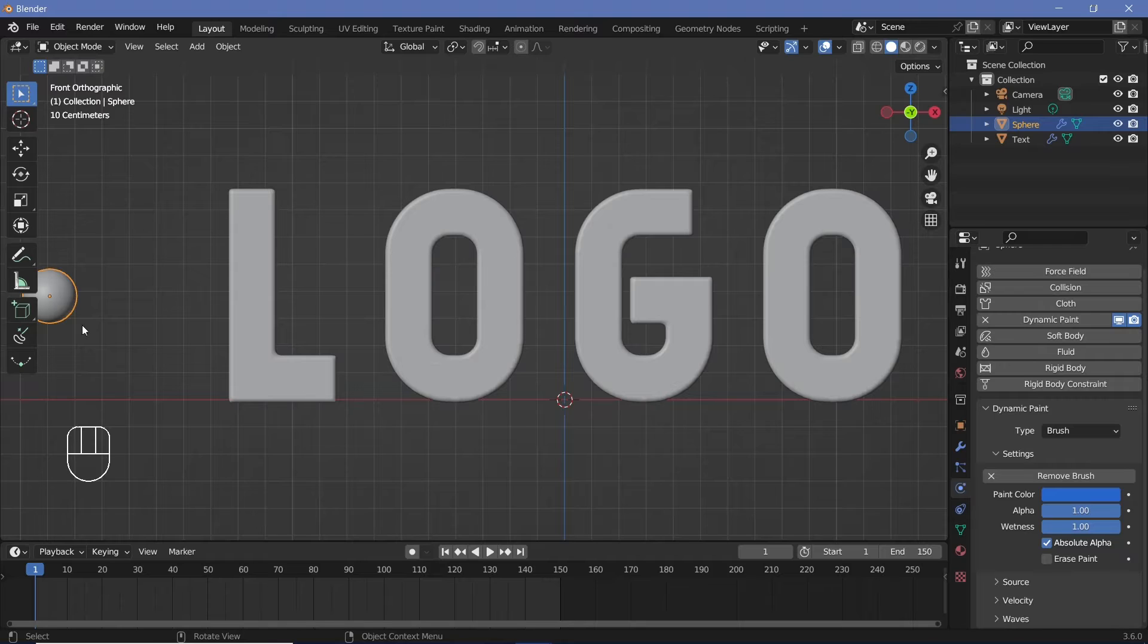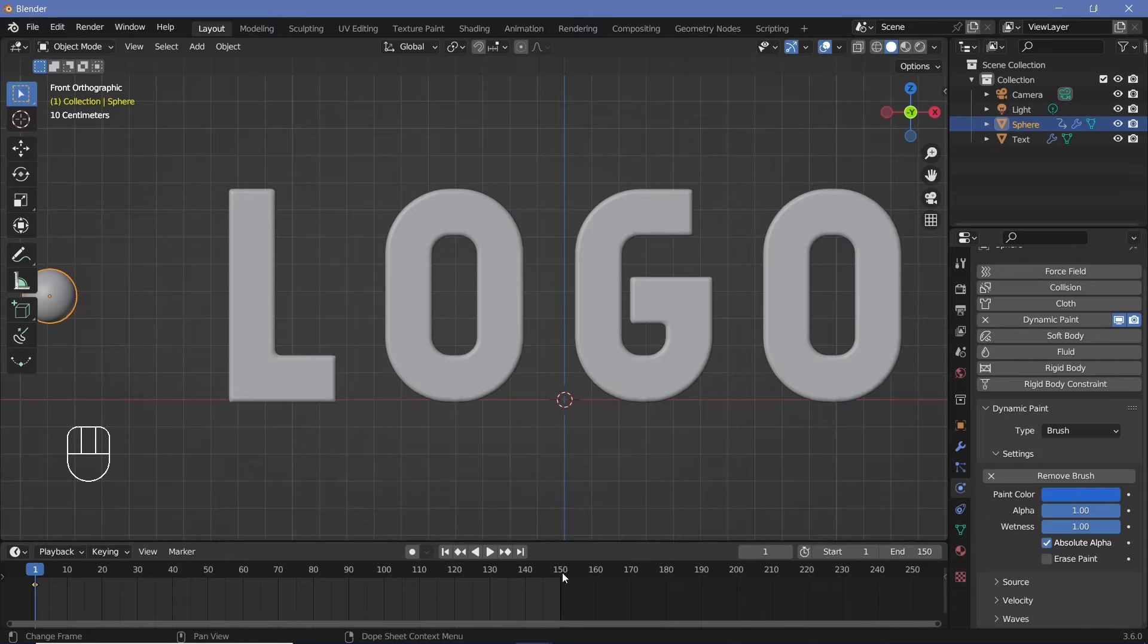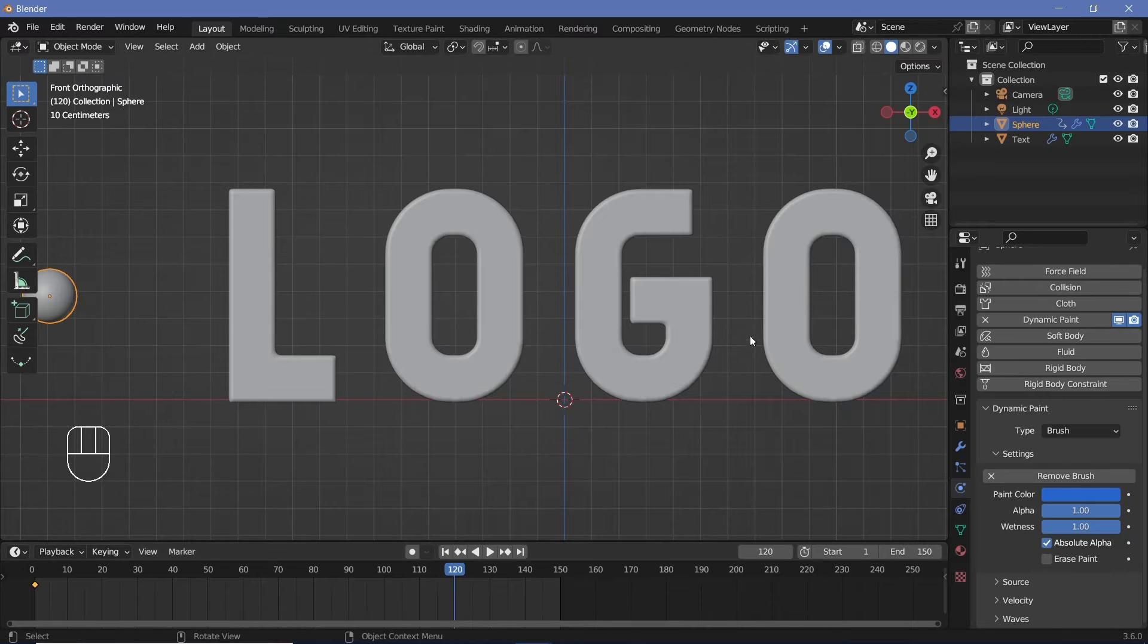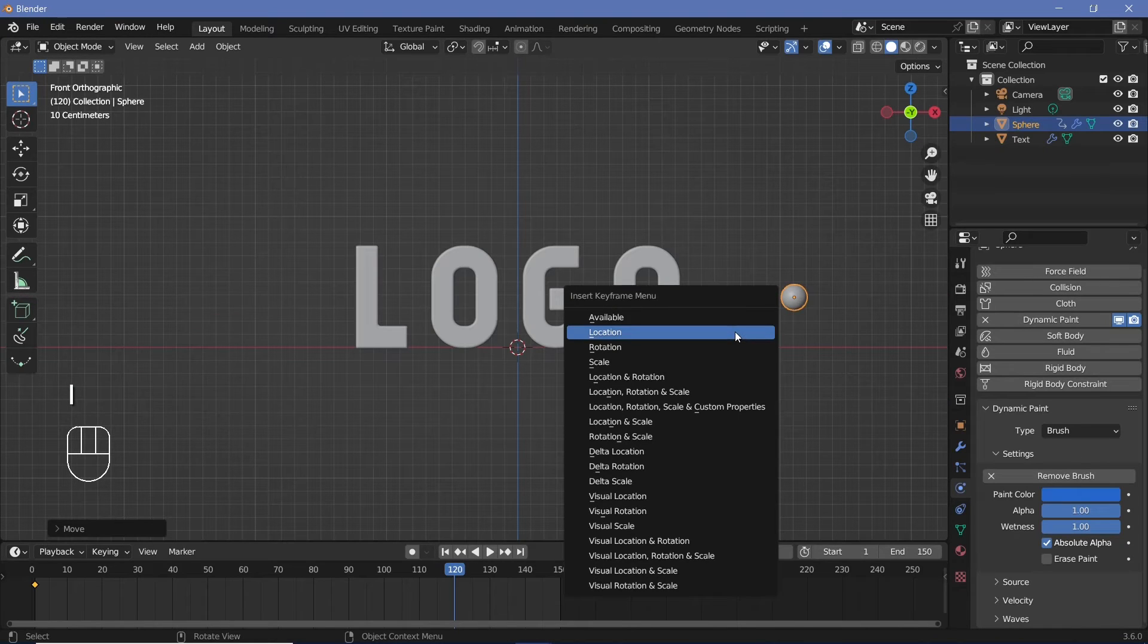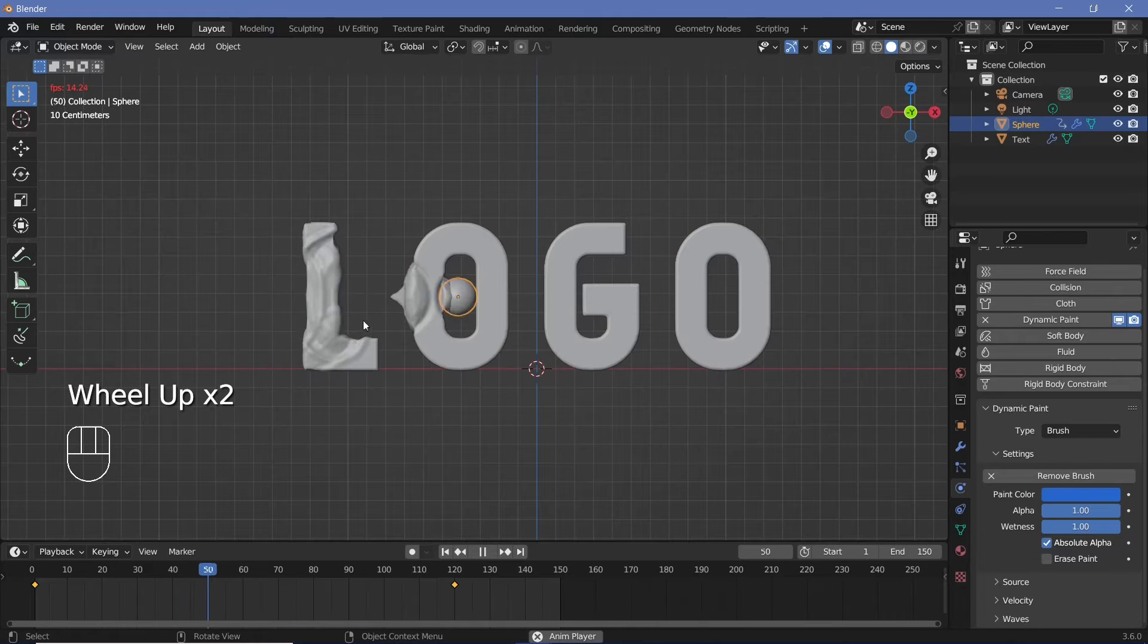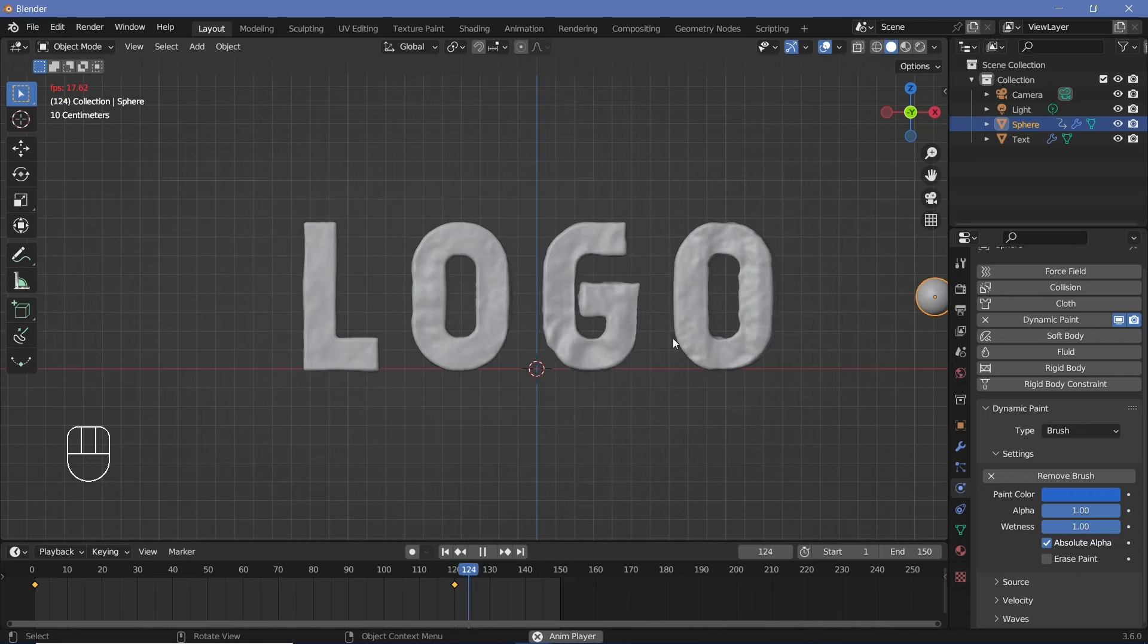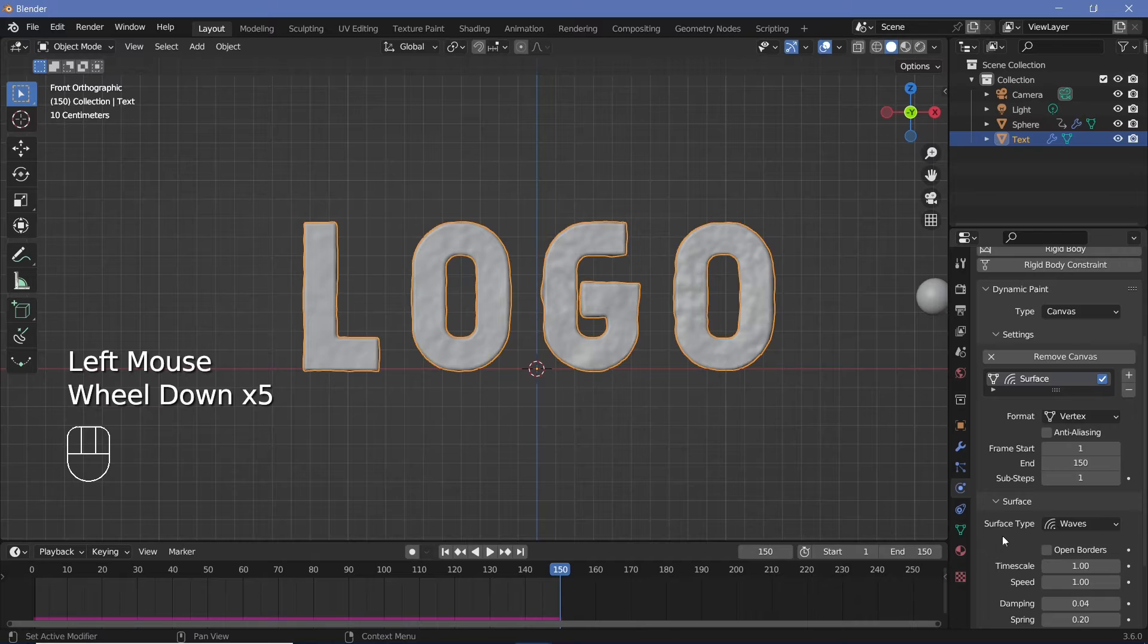So here we'll press I location while we're on frame one, after which we'll go to frame 150 minus a few frames. So maybe 120 so that there's some time for all the waves to settle down as well. And we'll press GX and we'll move it over to the right hand side and we'll tap I location. Now, when you play the animation, you should be able to have this ball interact with this logo and the waves should be created. Now, of course, these waves look way too strong.